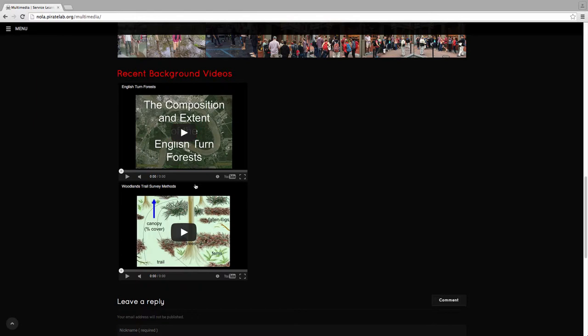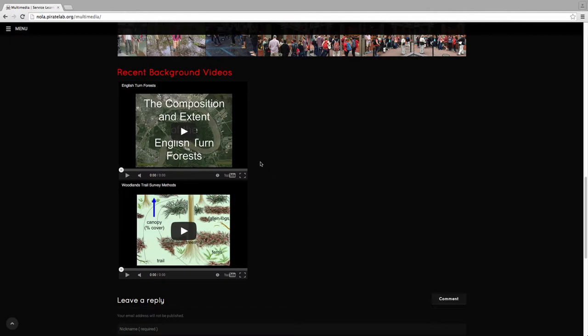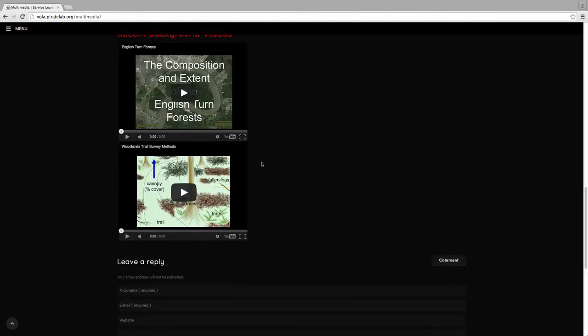And then we have a couple videos here. We have lots of videos that are on our actual YouTube account and are linked to through our blog postings. But these were some particular things that I wanted our collaborating university partners to make sure they saw and were updated.